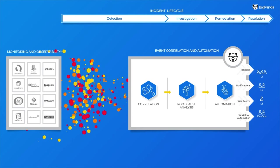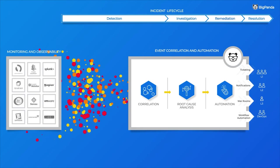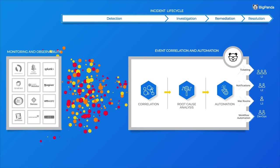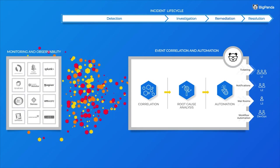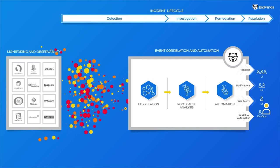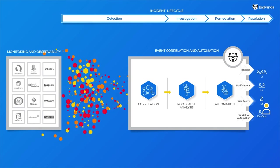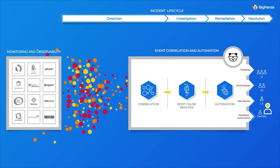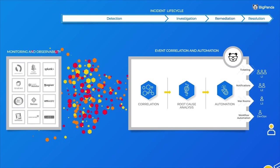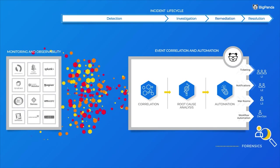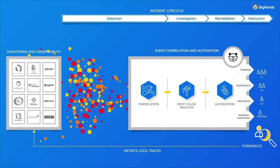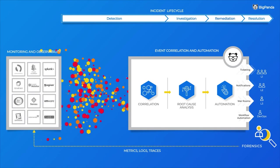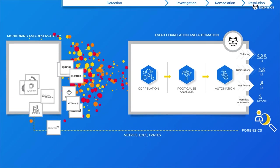Now, here's where your observability and monitoring tools can help again. If an incident is escalated to a subject matter expert, they can go back to those tools and examine their metric, log, and trace data for deep-dive analysis and forensics.